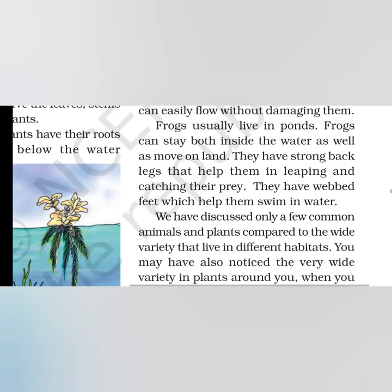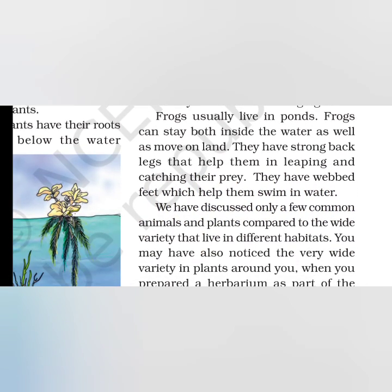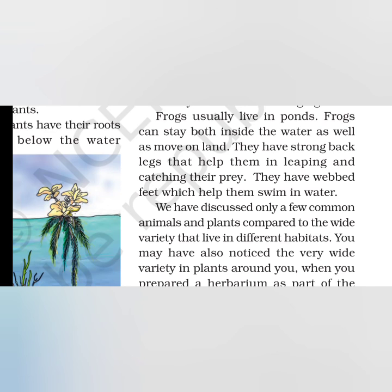Frogs usually live in ponds. Frogs live in both habitats, either aquatic or terrestrial. They live in water and on land. Why is this? Because they have very strong back legs which help them leap and catch their prey. They have webbed feet which help in swimming.